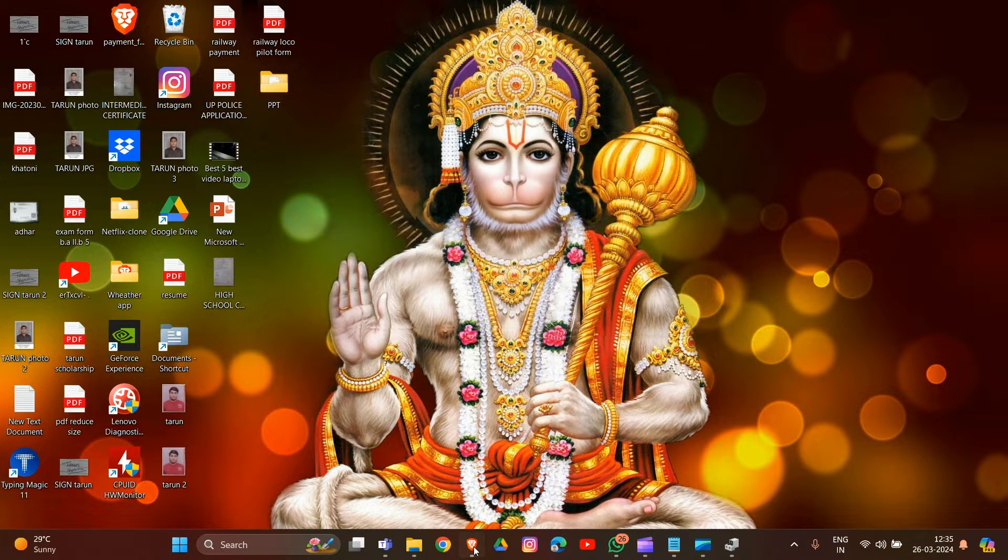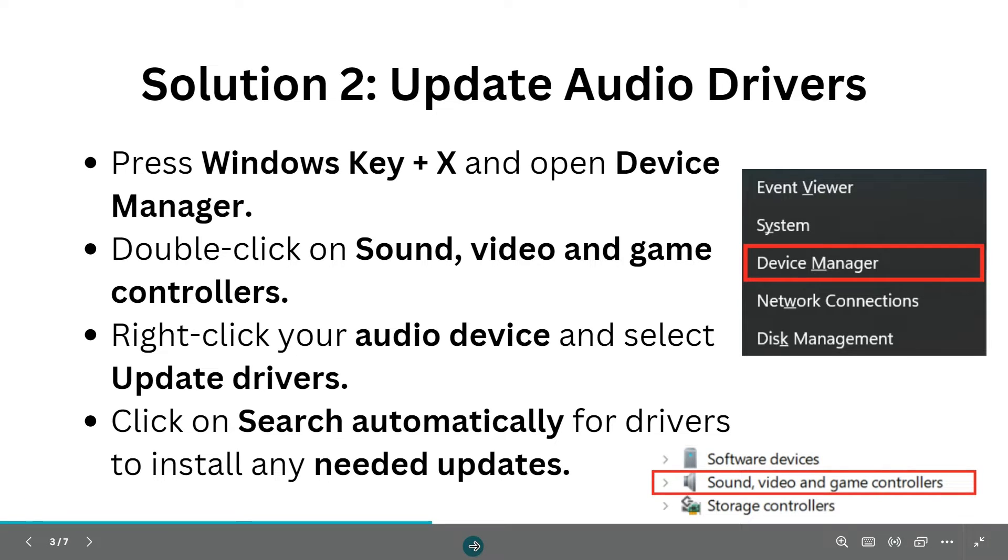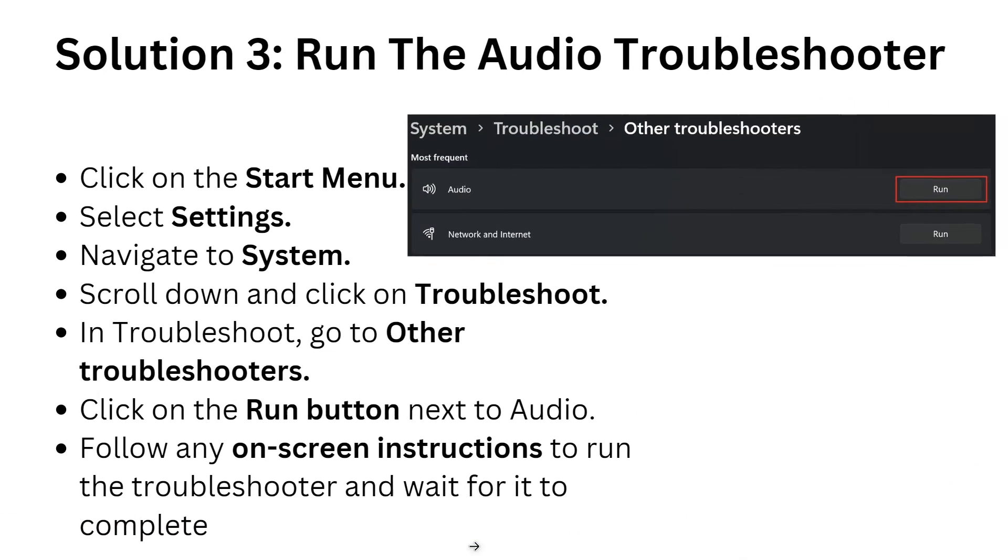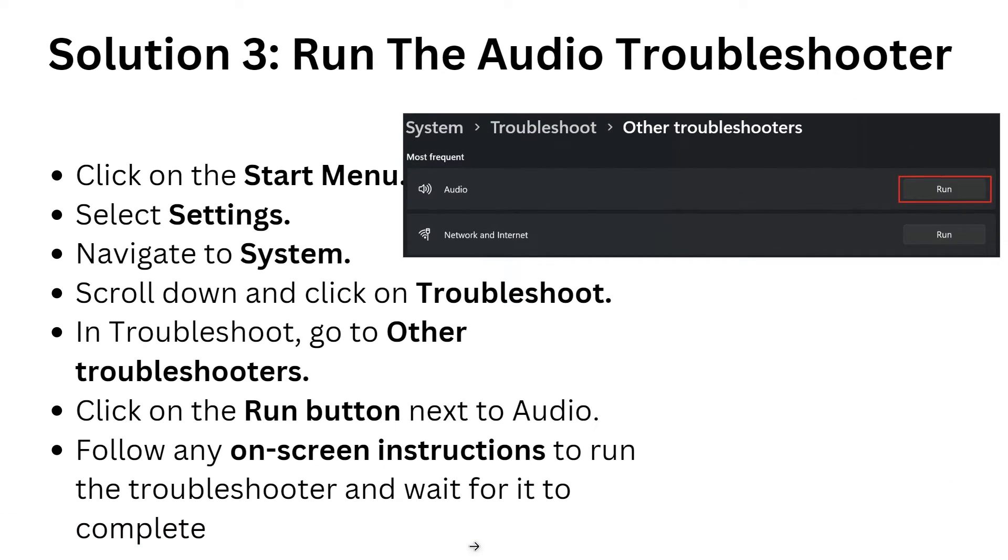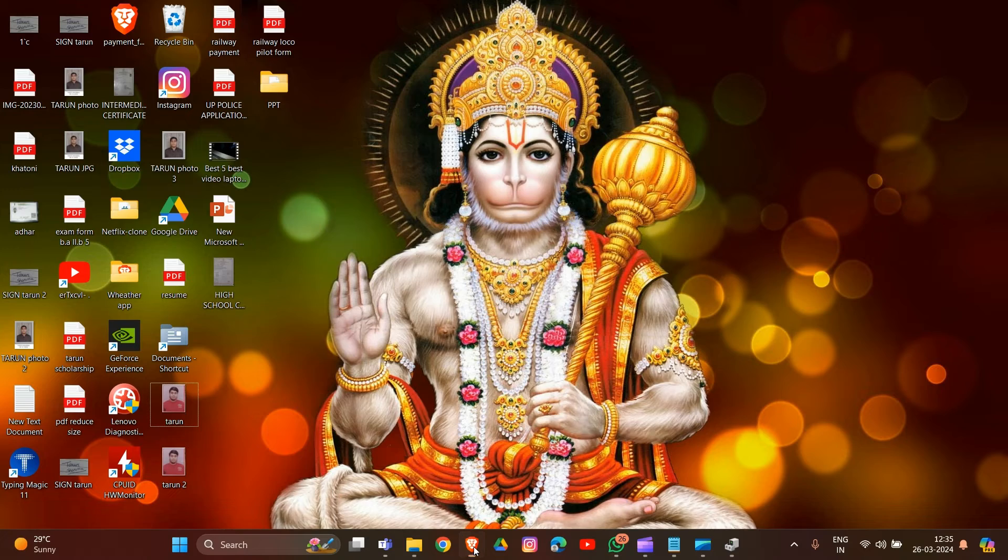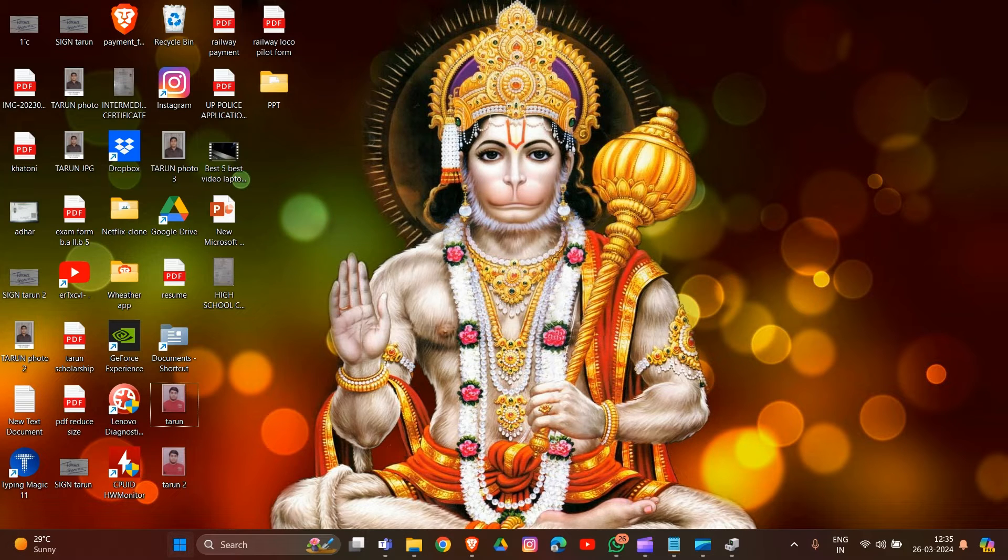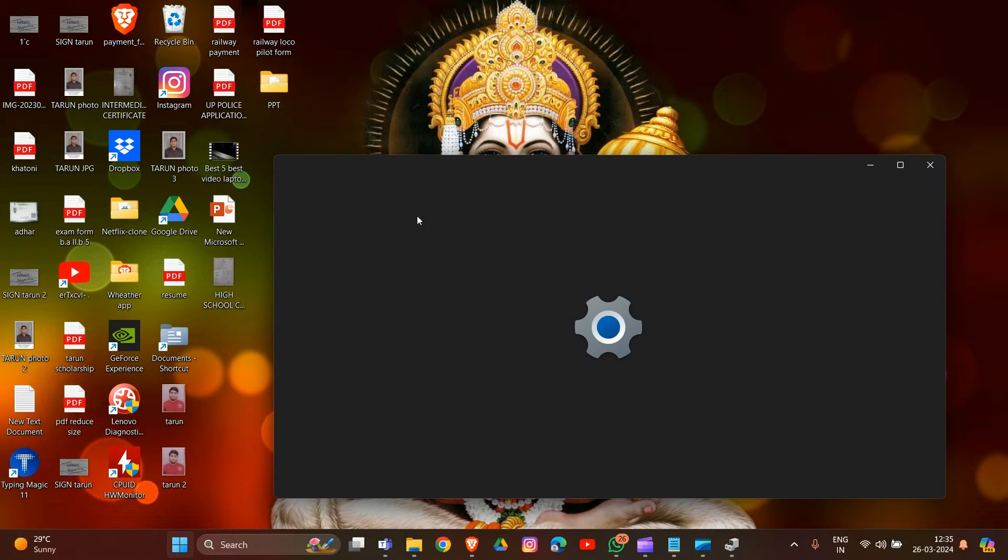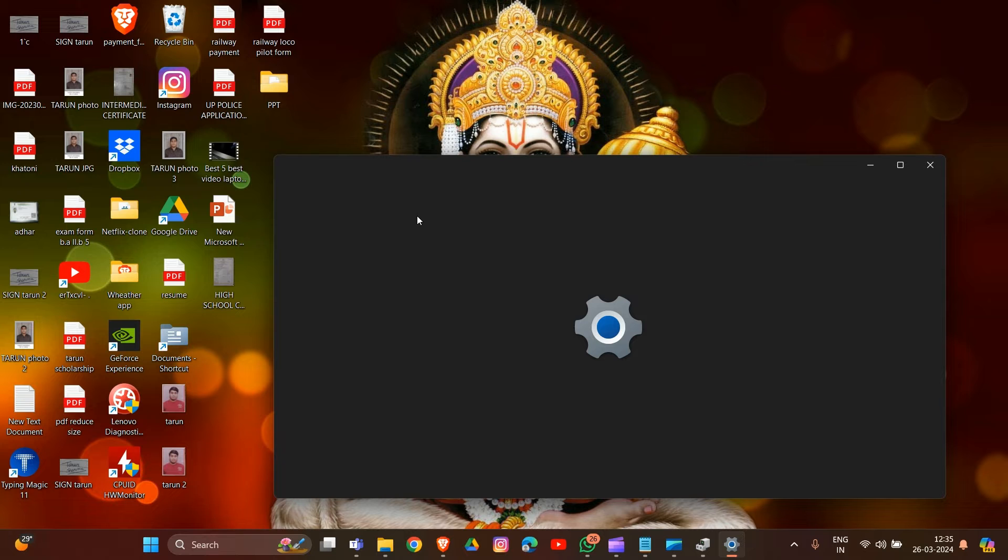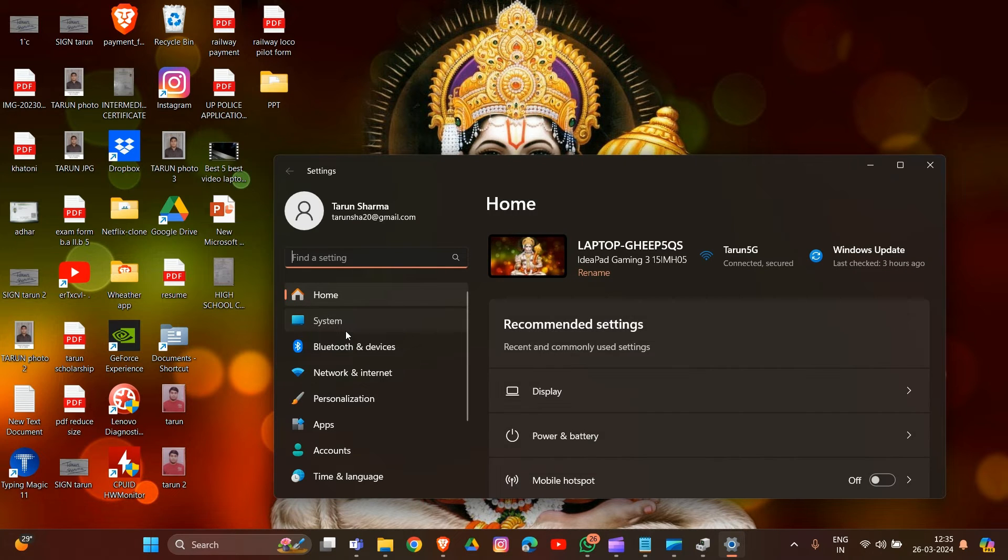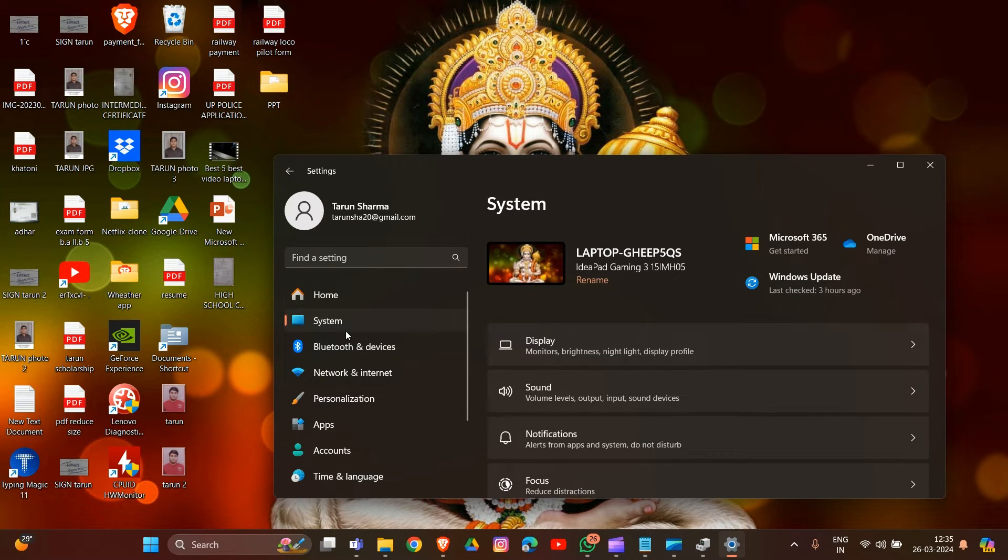Solution 3: Run the audio troubleshooter. Click on the Start menu and go to Settings. In Settings, navigate to System.